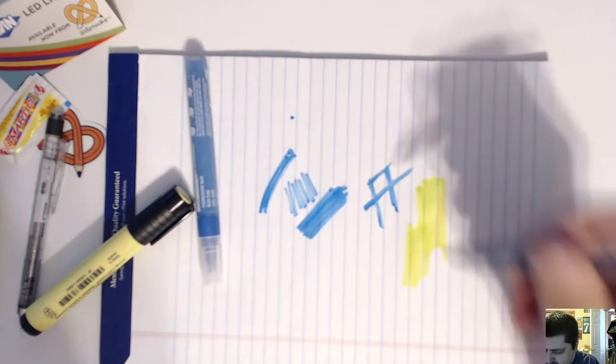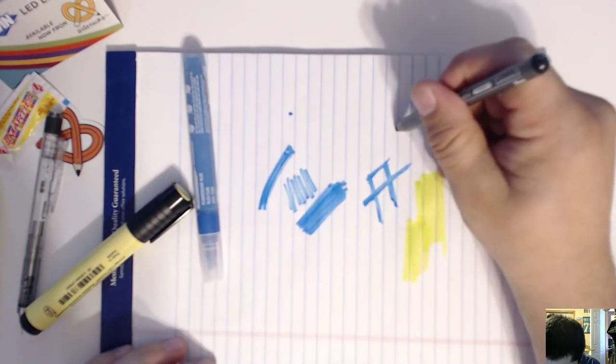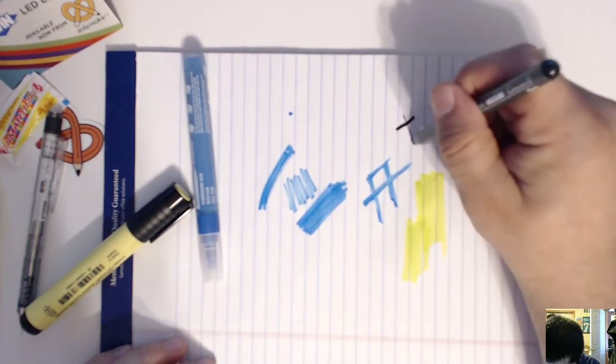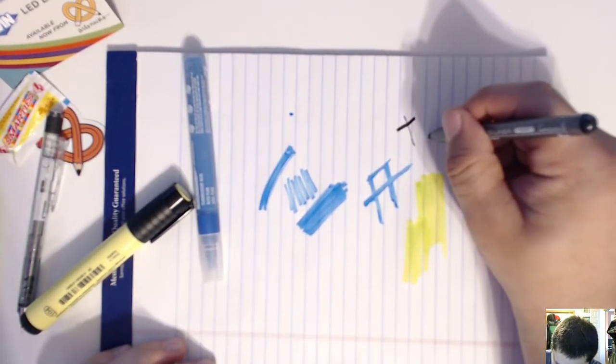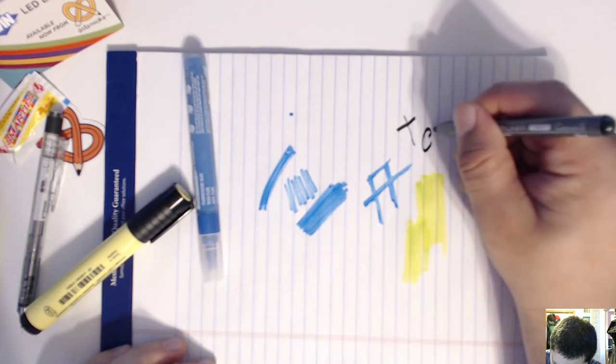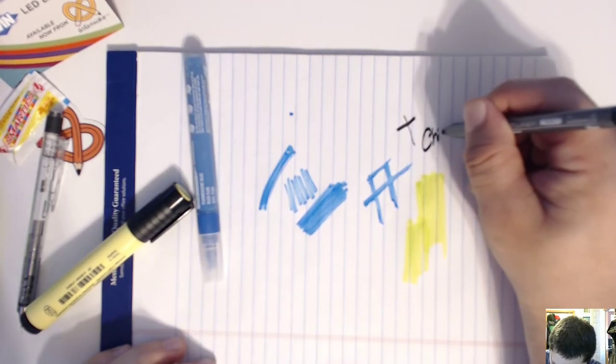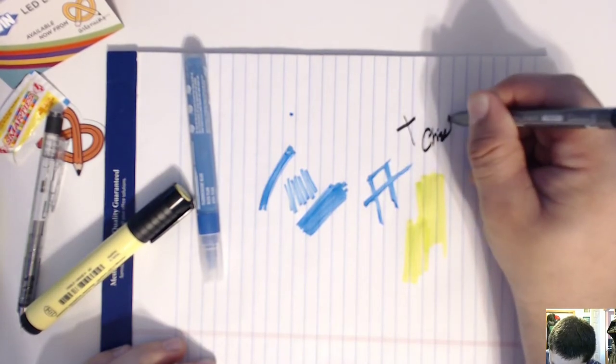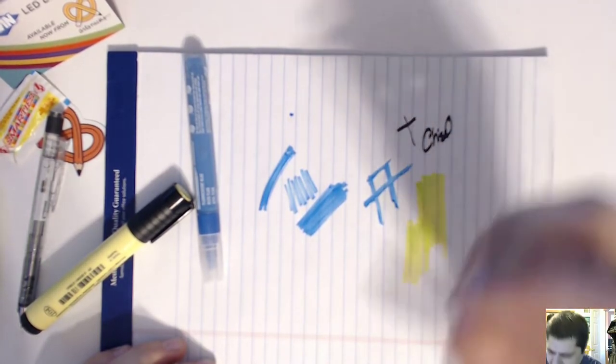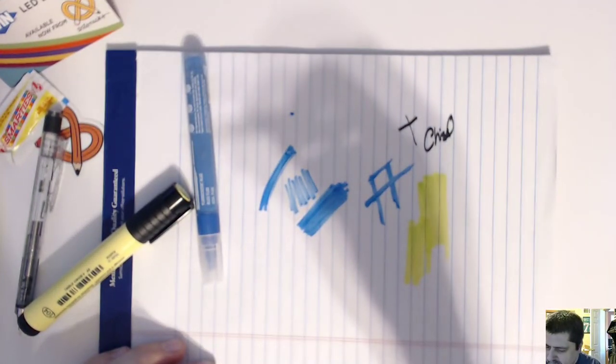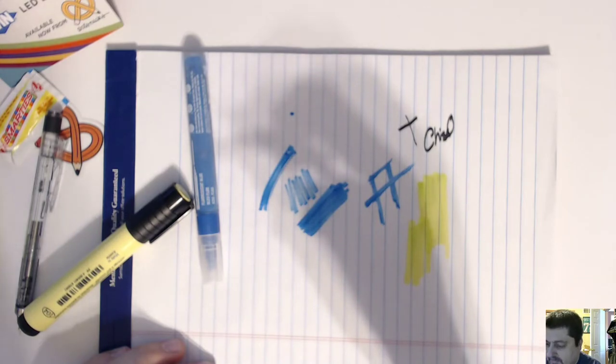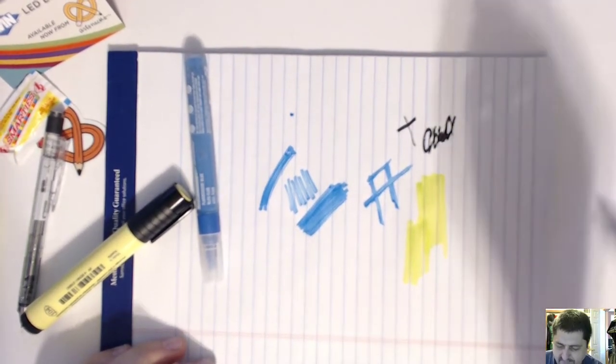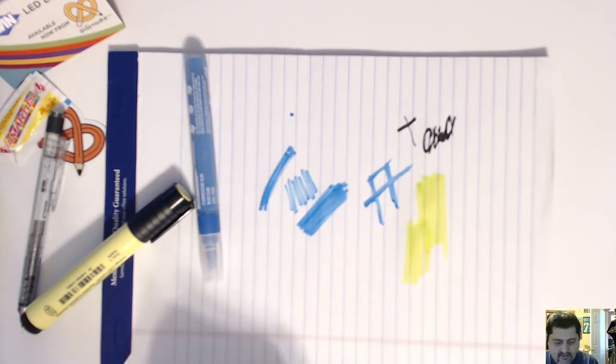And this Copic marker. It is a chisel. How do you spell chisel? Is that on there? It's a calligraphy. Can't spell that either.